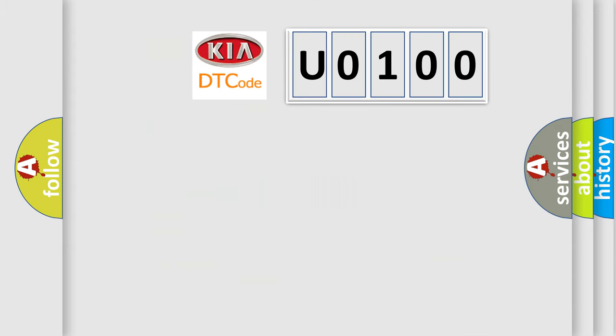So, what does the Diagnostic Trouble Code U0100 interpret specifically for Kia car manufacturers?